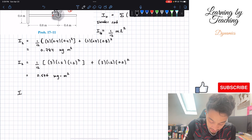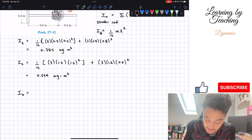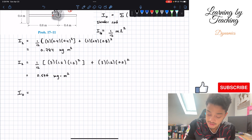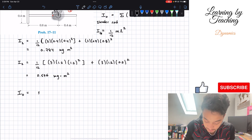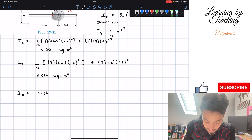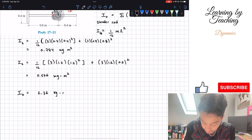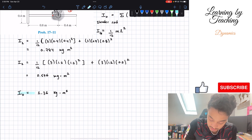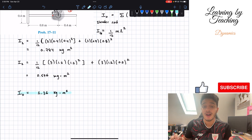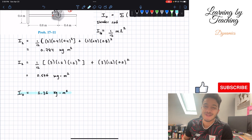Finally, the mass moment of inertia about point O is the sum of both rods. Adding 0.784 and 0.576, we get 1.36 kilograms times meters squared. And just like that, we found our answer for this problem. I hope you guys enjoyed the video — please like and subscribe, and I'll see you in the next one.